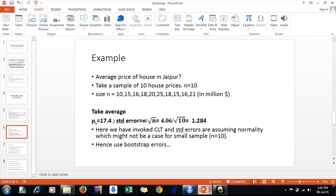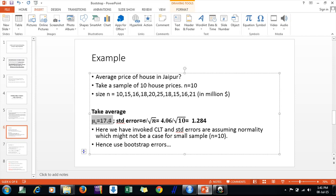Here is a simple example. I belong to Rajasthan, so I'll give an example from its capital, Jaipur. Suppose I want to buy a house in Jaipur and I want to know what the average house price is. I go to 10 distinct areas of Jaipur and find the prices — 10 million dollars, 15 million dollars, and so on — giving me a vector of 10 prices, with an average of 17.4.